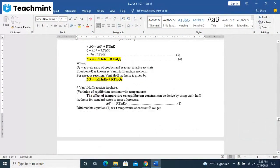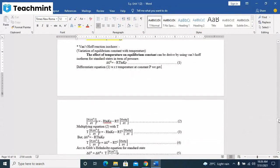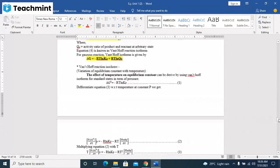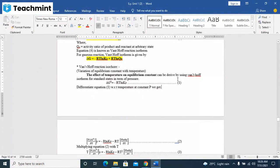We have to talk about the Van't Hoff reaction isochore that correlates the equilibrium constant with temperature. The effect of temperature on the equilibrium constant can be derived by using Van't Hoff's isotherm for the standard state.